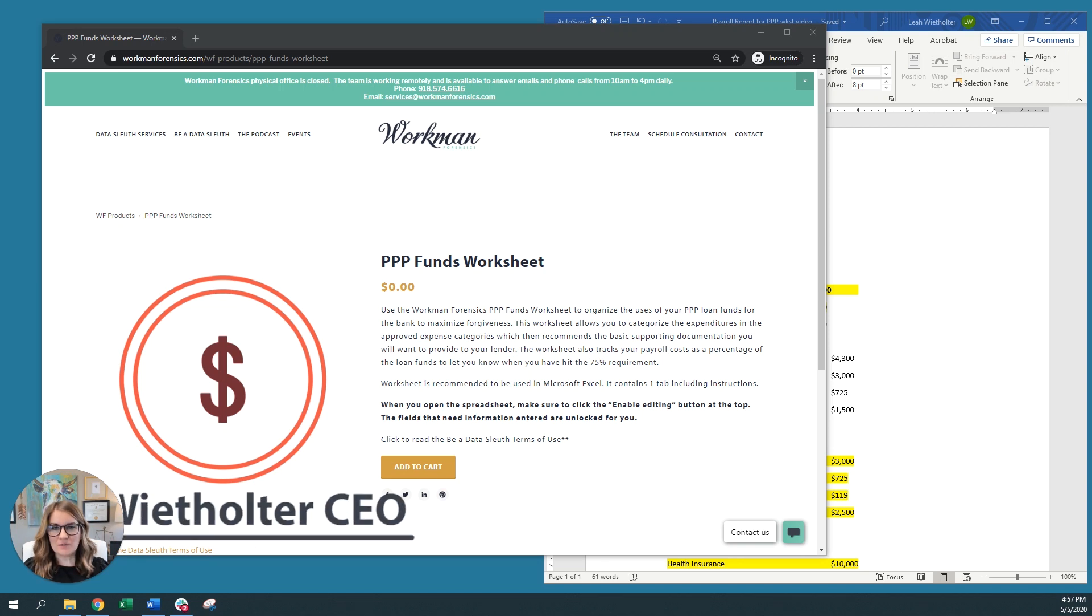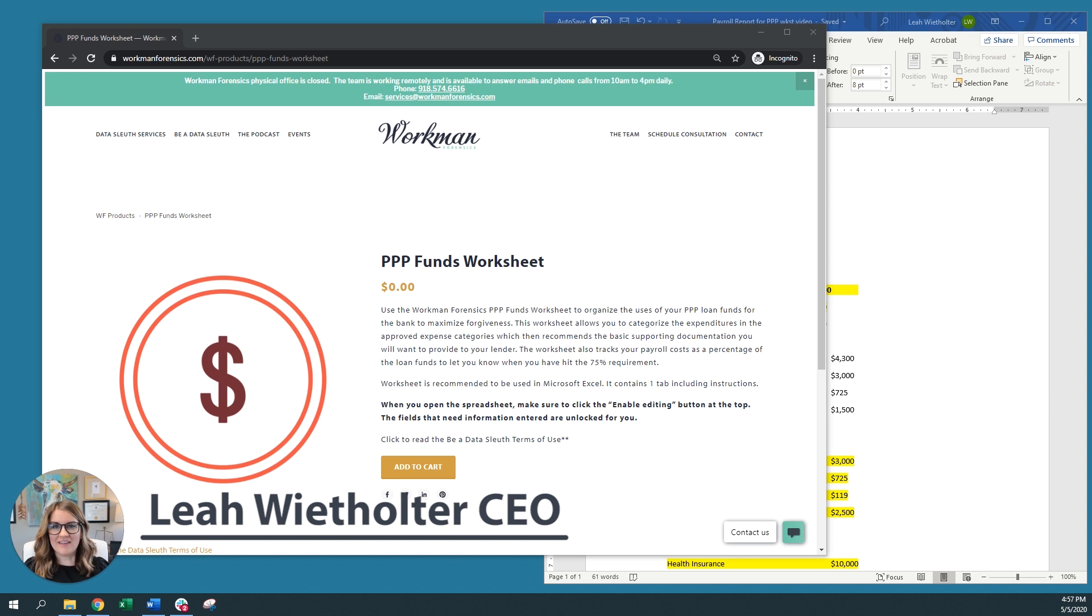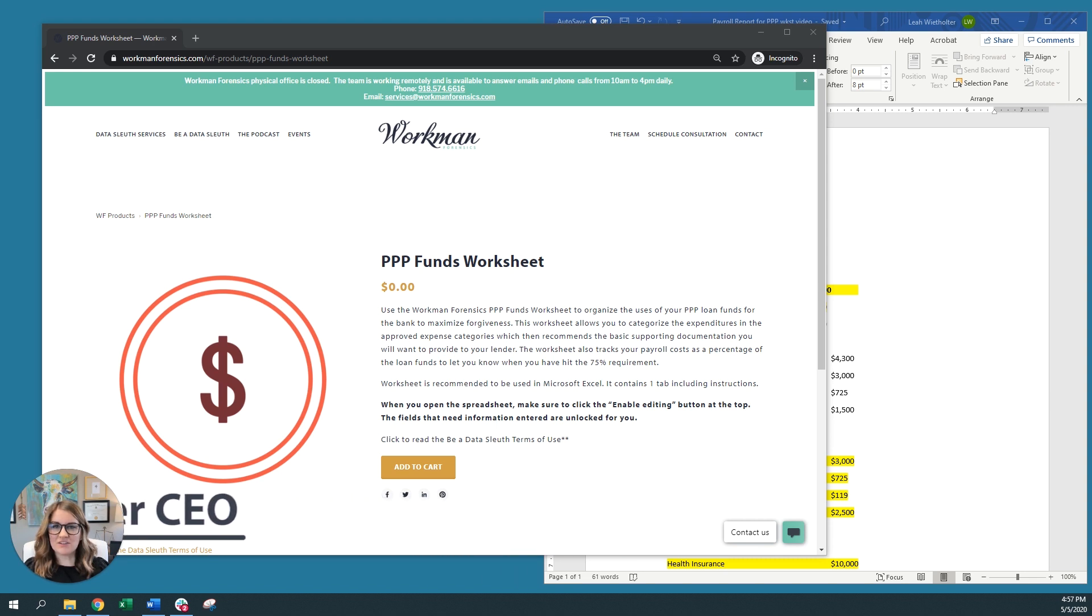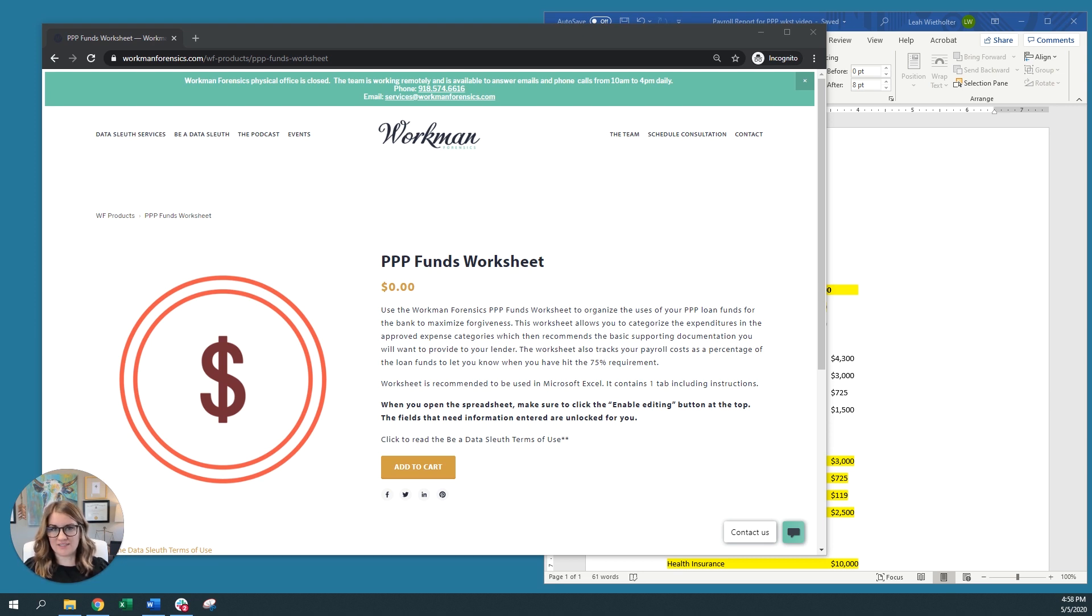Hi, I'm Leah Wheatholter, CEO and founder of Workman Forensics in Tulsa, Oklahoma. In response to the COVID-19 outbreak, my team at Workman Forensics and I have created a worksheet to help small business owners navigate tracking the Paycheck Protection Program loan proceeds.